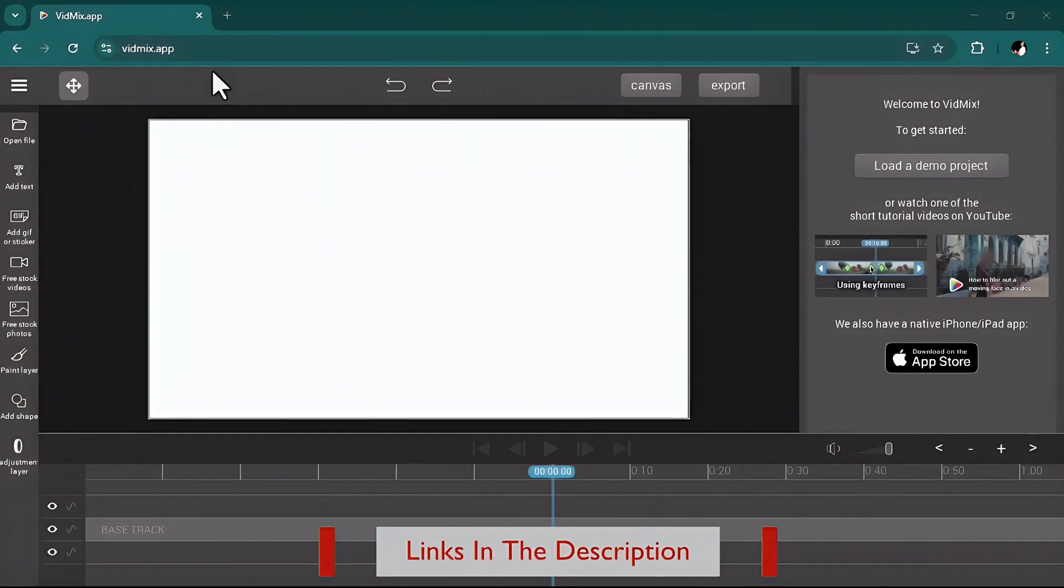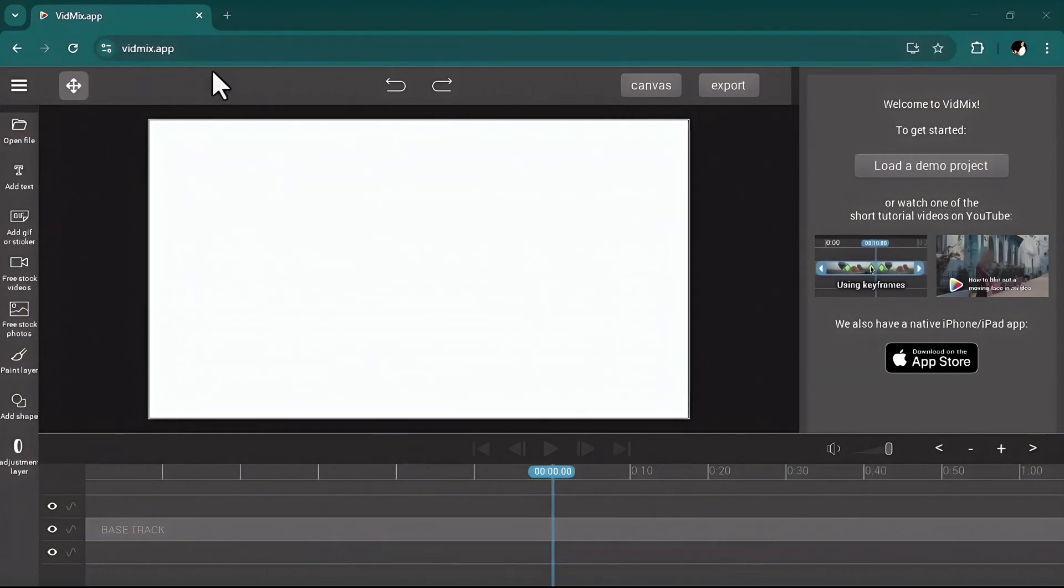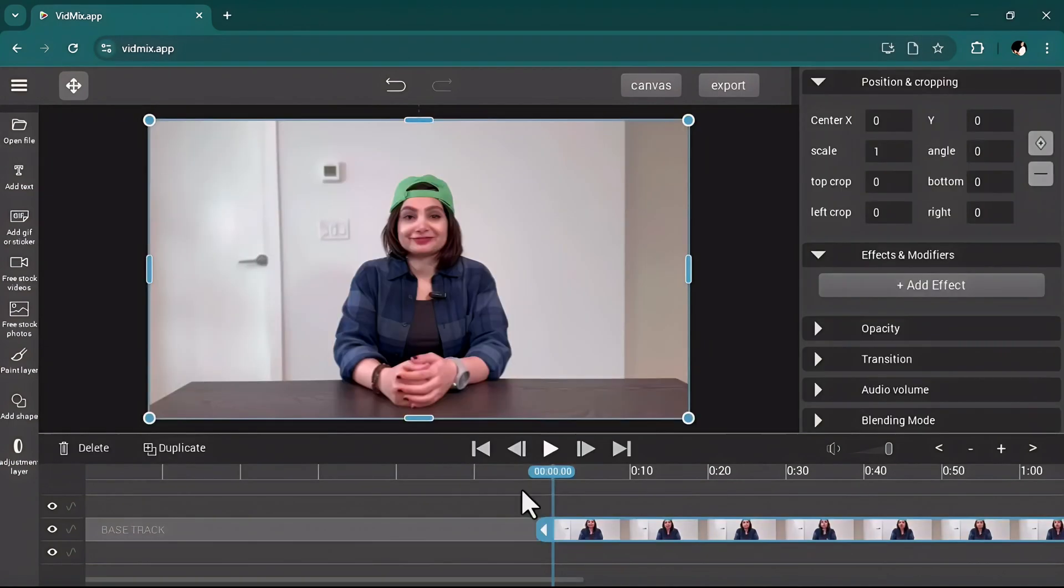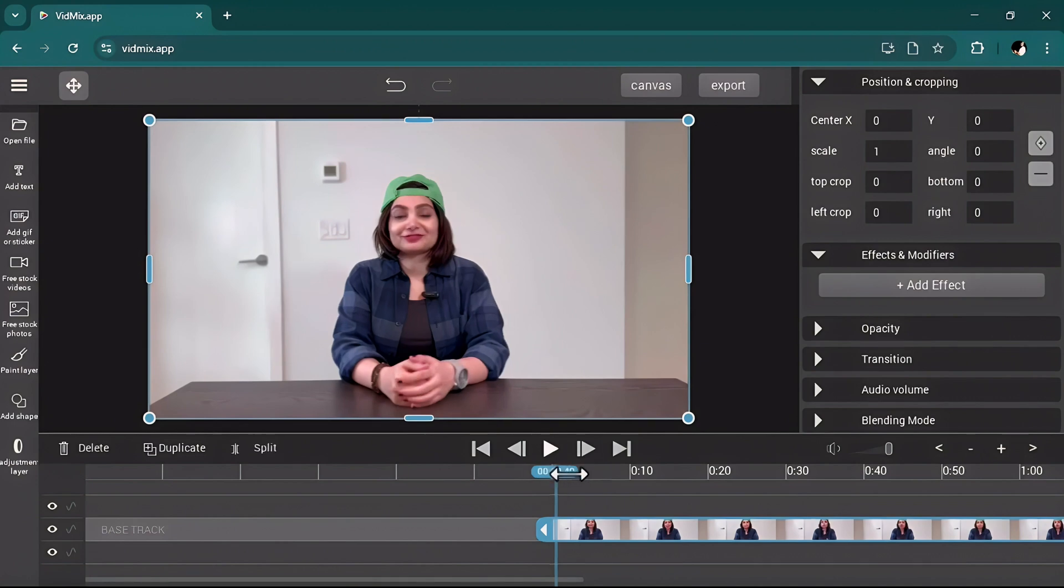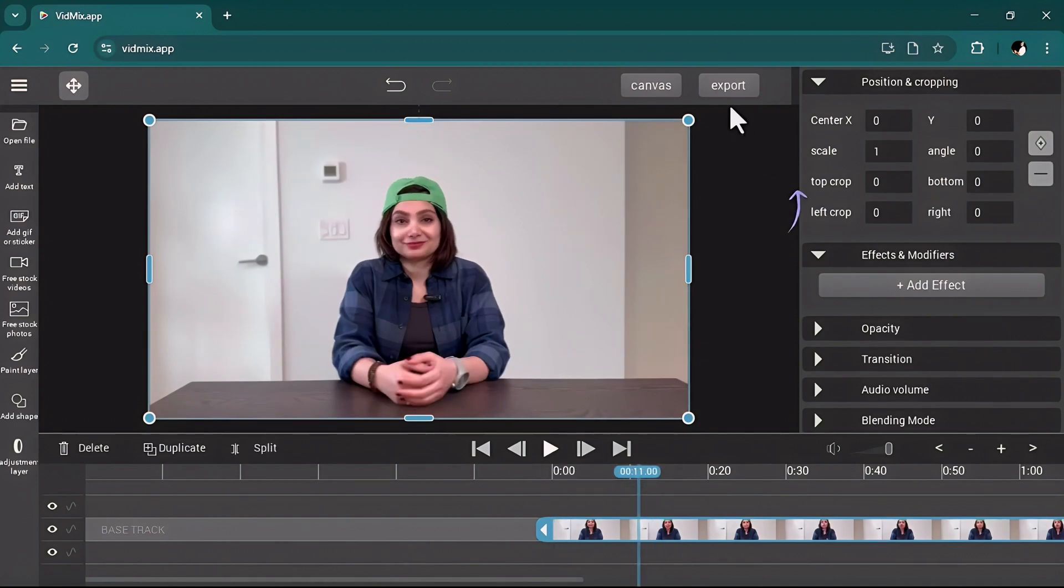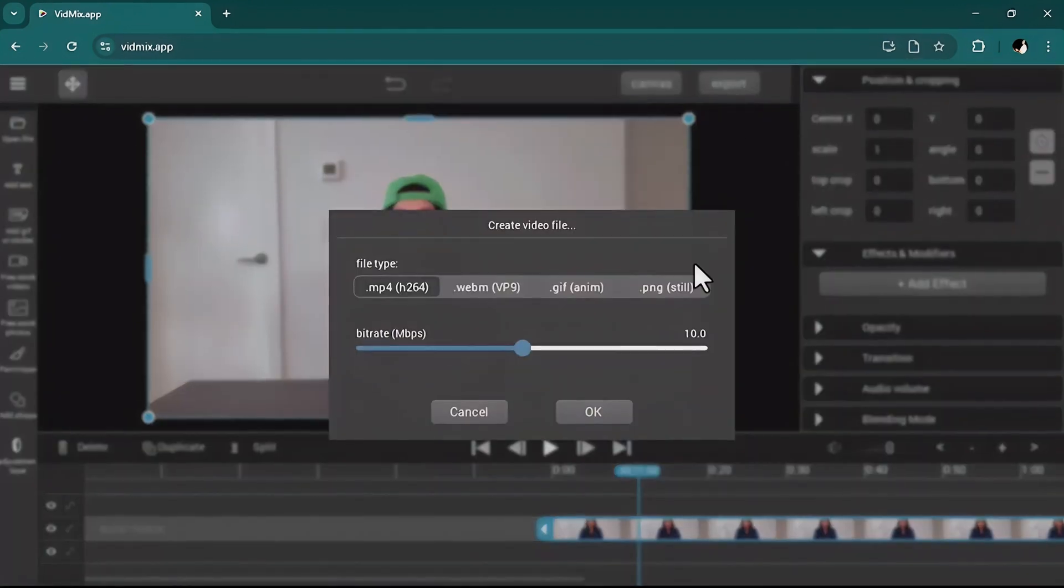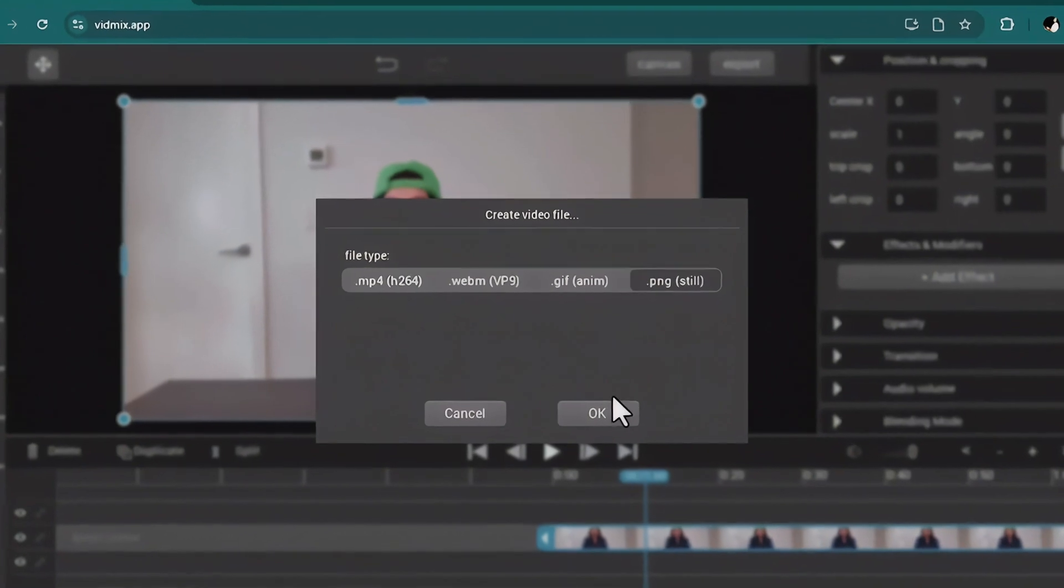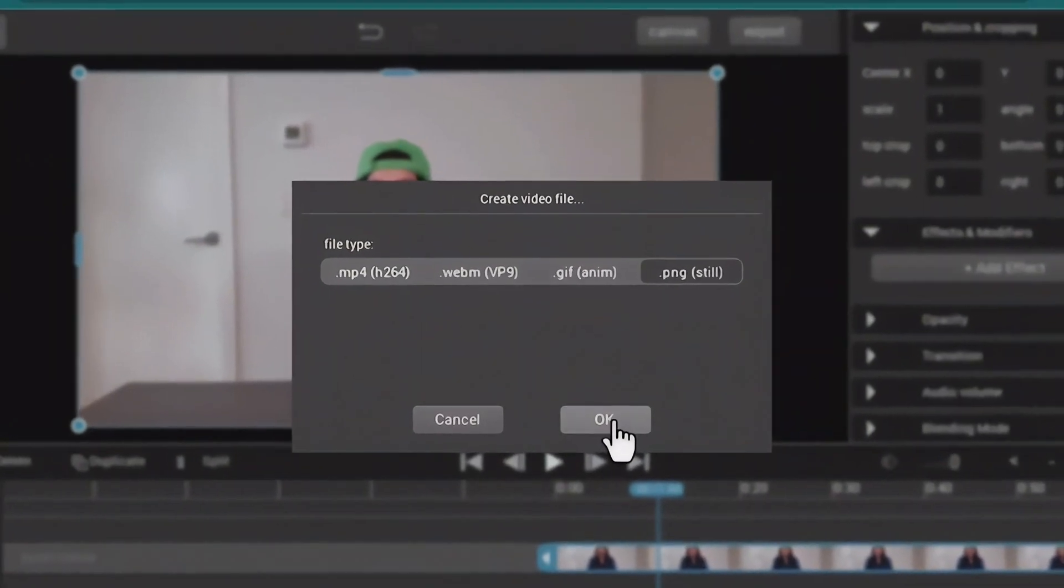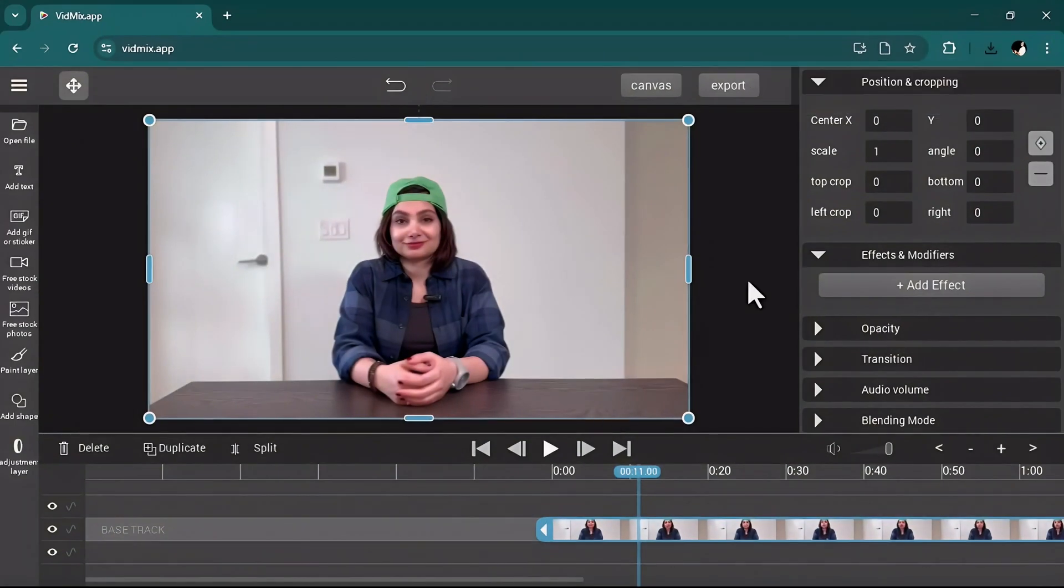The link is in the description. Click on it and go to this website, then open your video here. Now you just need to choose a frame of your video and click on the export button, then select PNG format and then okay. Let's move on to the next step.